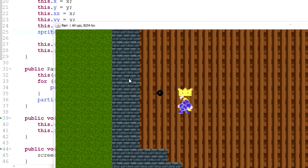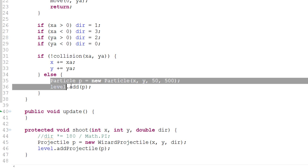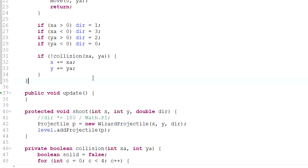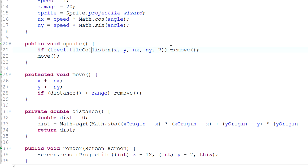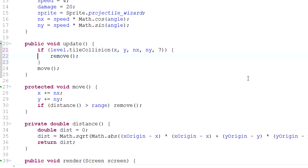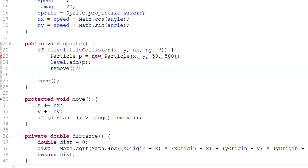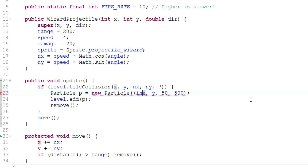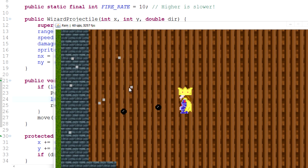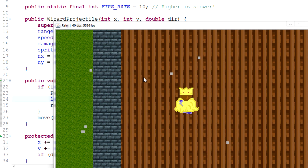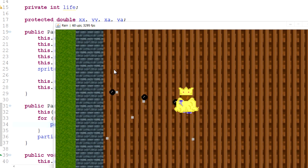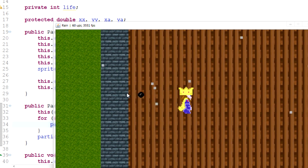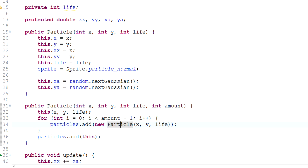One more thing we could do to simulate this better: instead of triggering on wall collision, let's set it off on a projectile collision. In our wizard projectile class, in the update method where there's a tile collision and we remove the projectile, let's add the particle spawning code there too — casting to an integer as needed. Now when we shoot, we get a bunch of particles on impact. Anyway, I hope you enjoyed this episode and I'll see you guys next time!